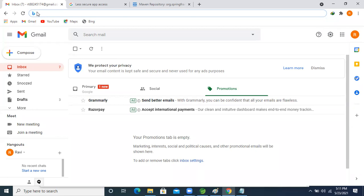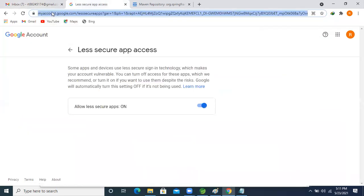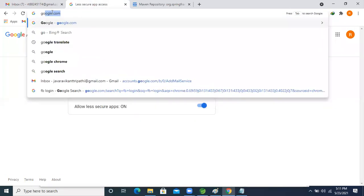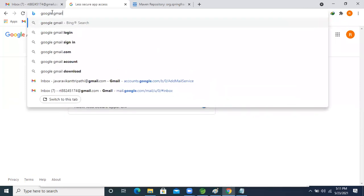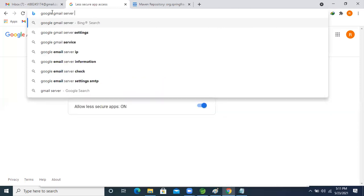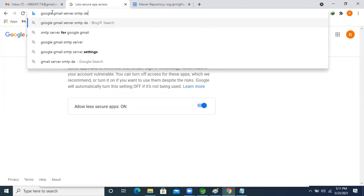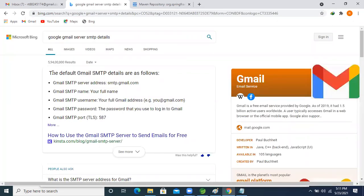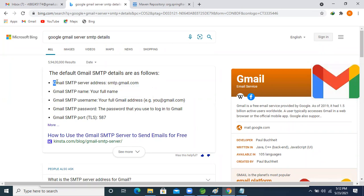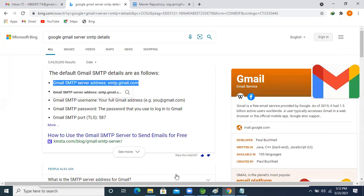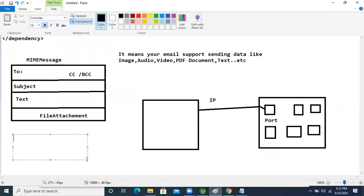I'm searching on Google for Gmail SMTP details — what is the server address and SMTP details. We need the SMTP server address to reach the Gmail server. We've taken these details from the internet: the server address is smtp.gmail.com.